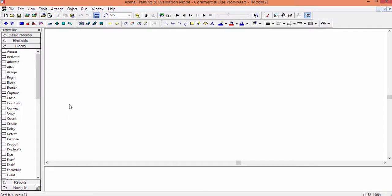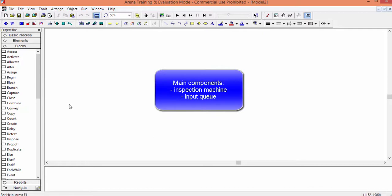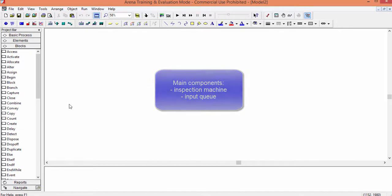Okay, let us start modeling. It is recommended to start by defining the main components of the model. In our case, the inspection machine and the input queue. The input queue is the place where parts wait to be inspected when the machine is busy.